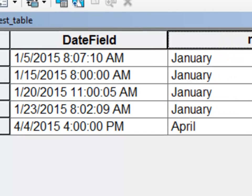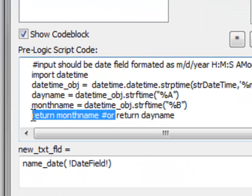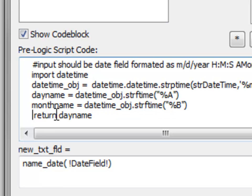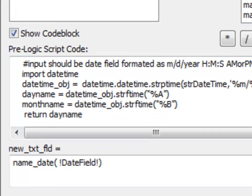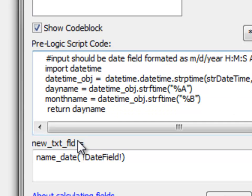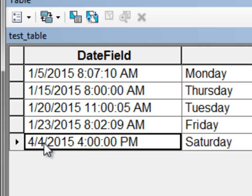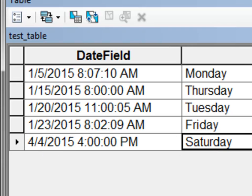The records returned the text 'January' and 'April'. We can modify the function — going back to the field calculator, let's return the name of the day instead. After fixing a spacing issue, we run it again. The 5th of January was a Monday, and the 4th of April is a Saturday.